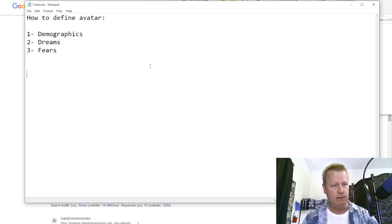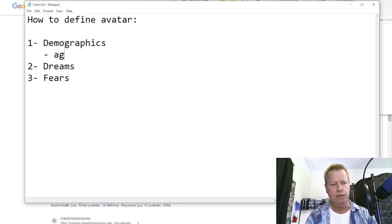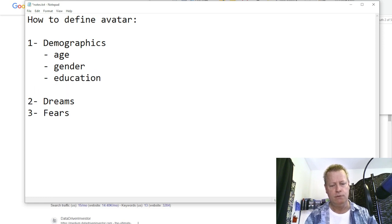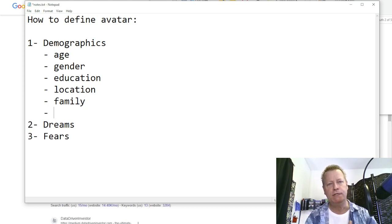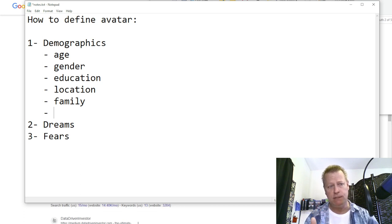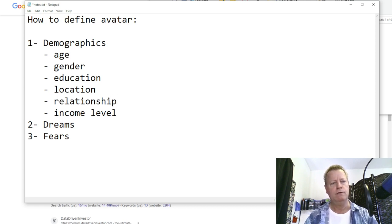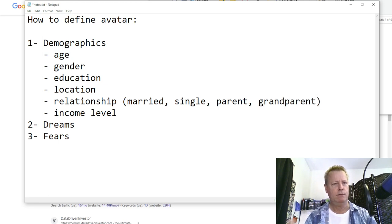Demographics is pretty straightforward: age, gender, education, location, family status. Demographics is the kind of stuff you can look up when you do an ad on Facebook — income level, relationship status like married, single, parent, grandparent. Location: country, state, temperature, city, suburb, population. Education: high school, university, dropout — what's their education level? Gender: male, female, sexual orientation — that might matter to your marketing.